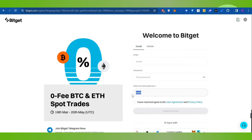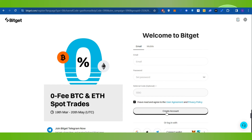I will put my referral code down in the description box, so if you want to use it you can. In return you are going to get various gifts on Bitcat. After that, you will have to check the box and then press the create account button. This way the referral code will be redeemed.